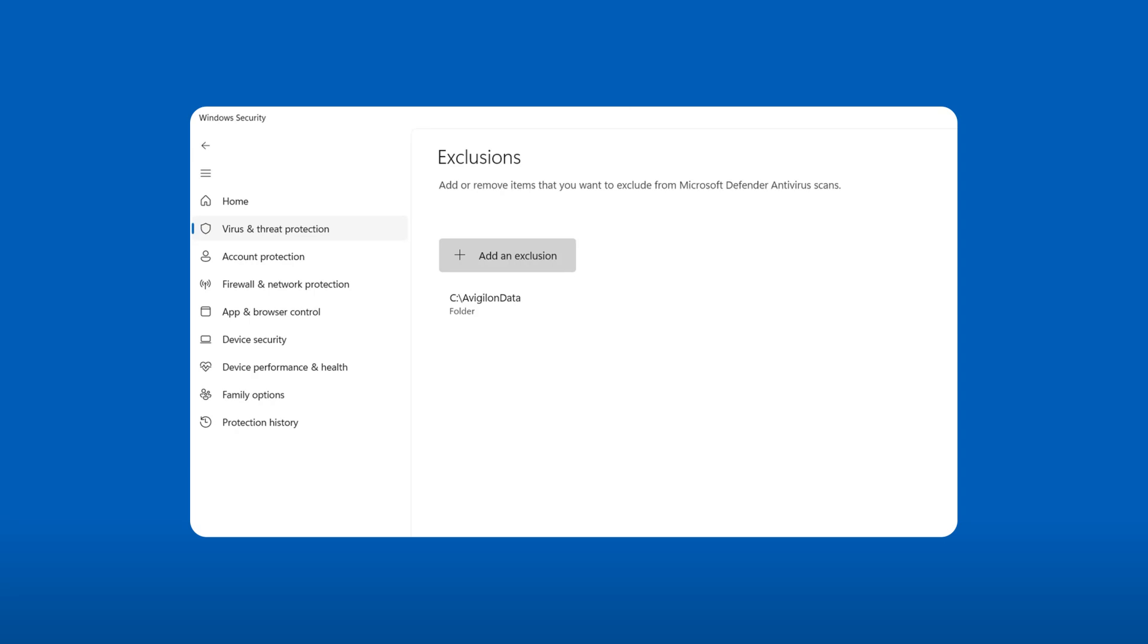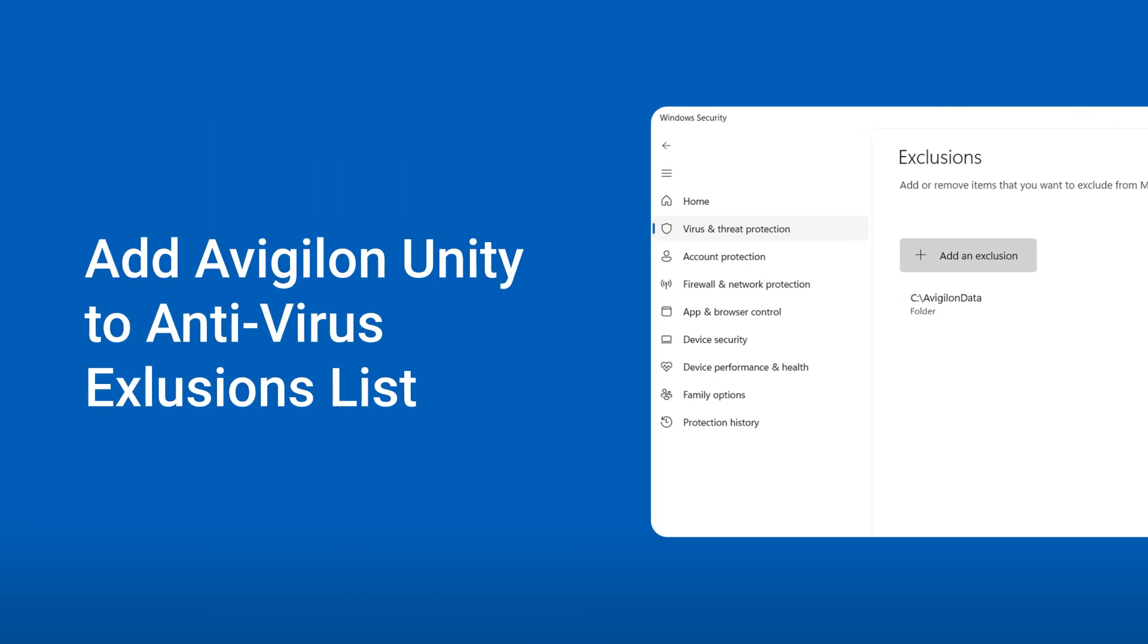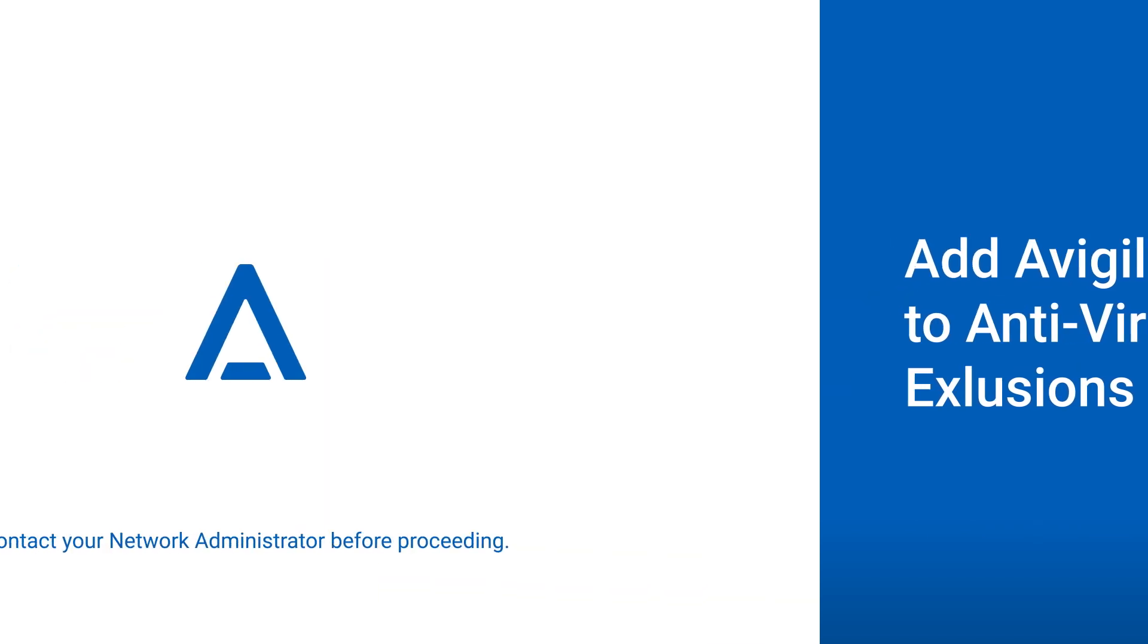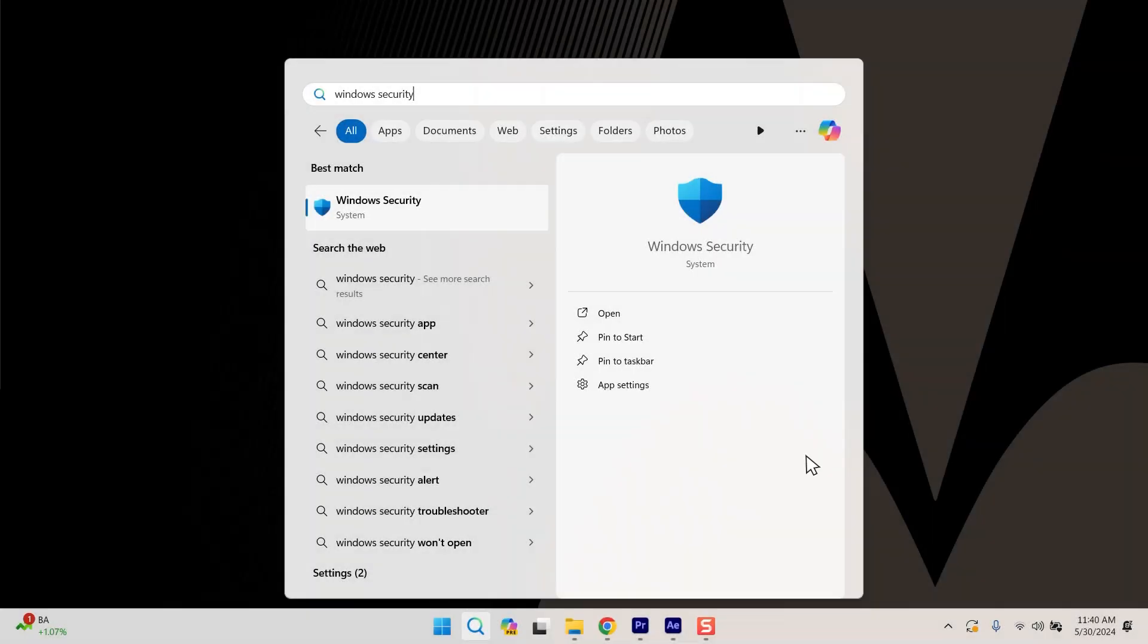Is your antivirus causing communication issues with Avigilon Unity servers on your Windows 11-based system? Here's how you can add Avigilon Unity software to your Windows Defender exclusion list. Please consult your network administrator before making security-related changes to your environment.